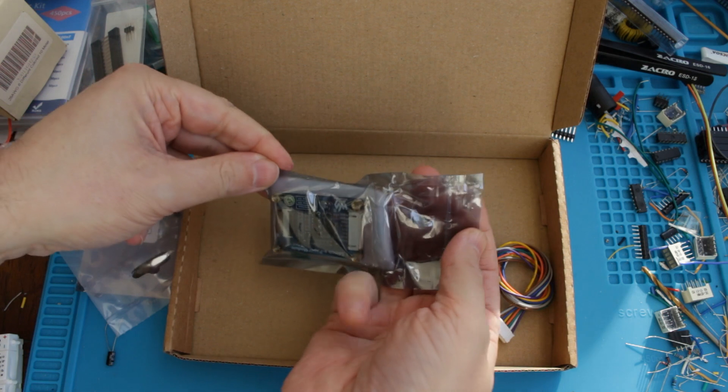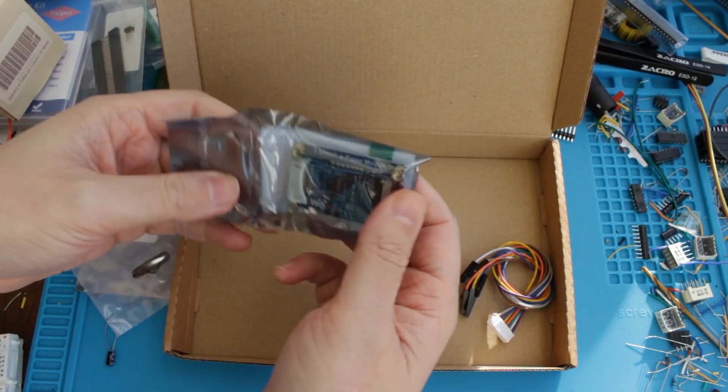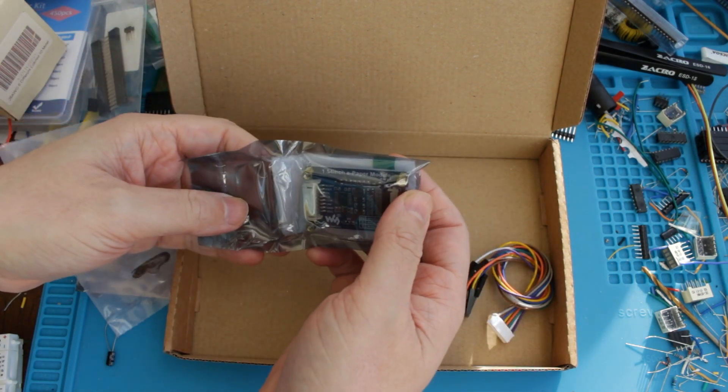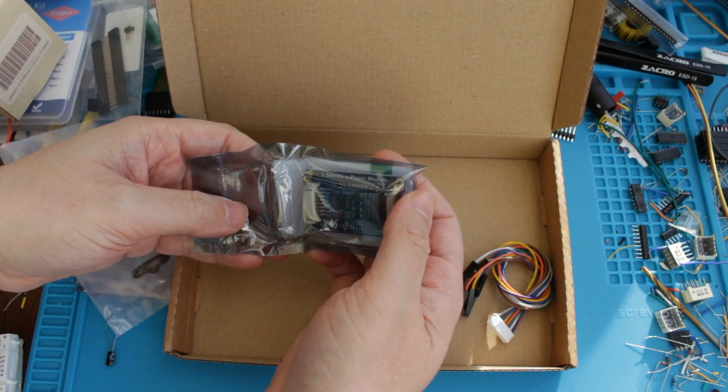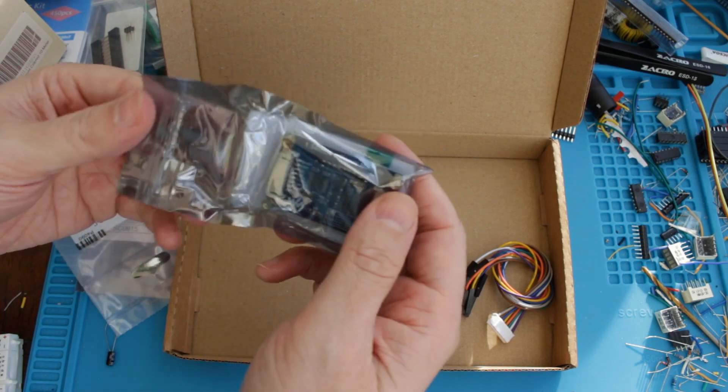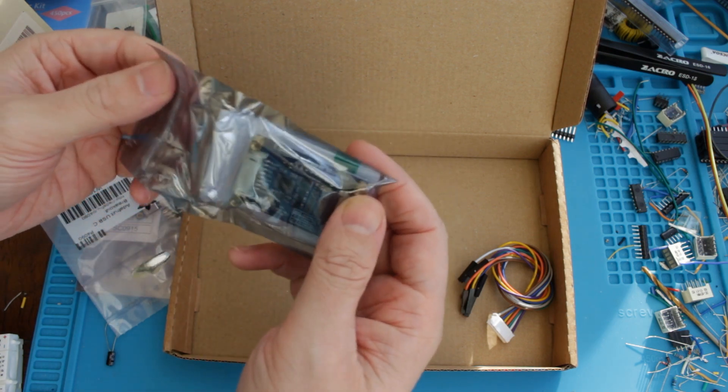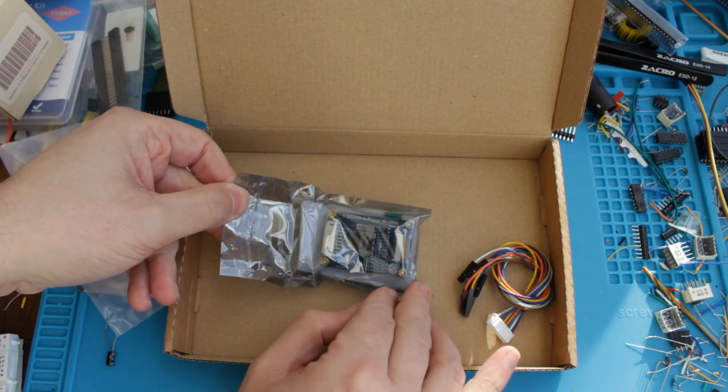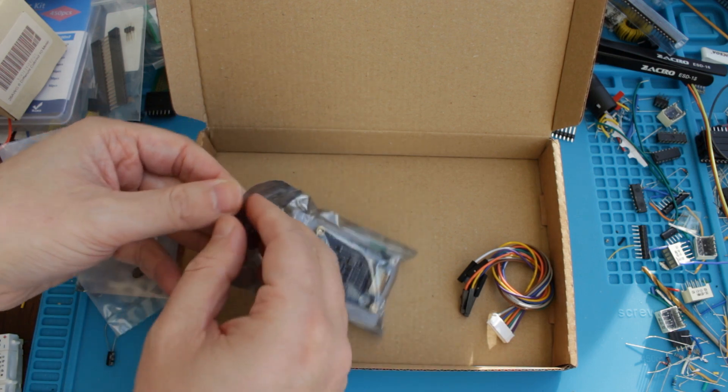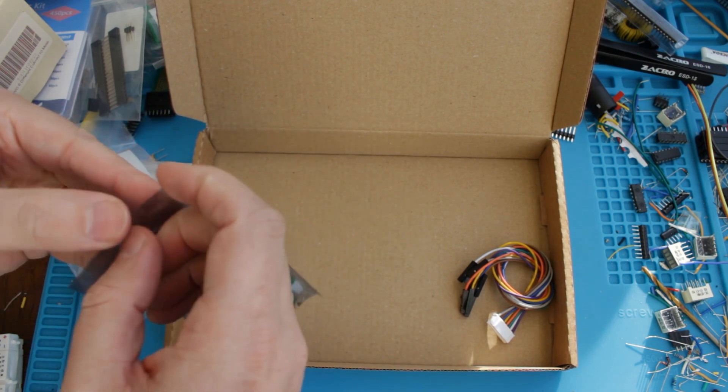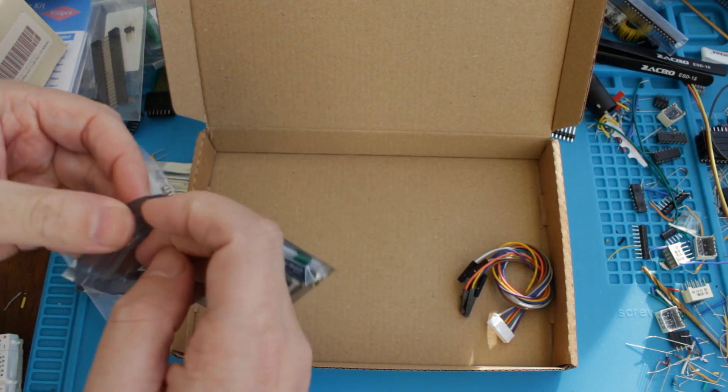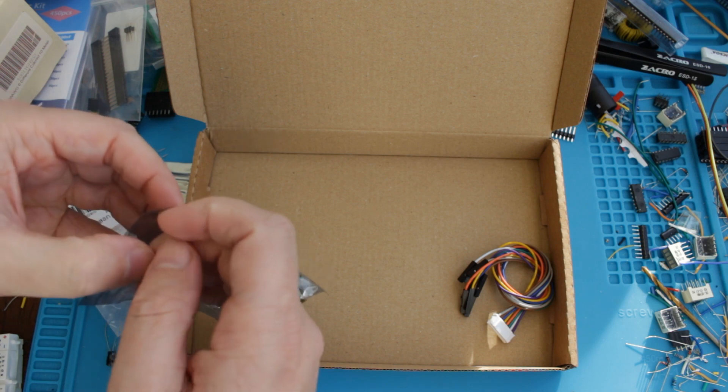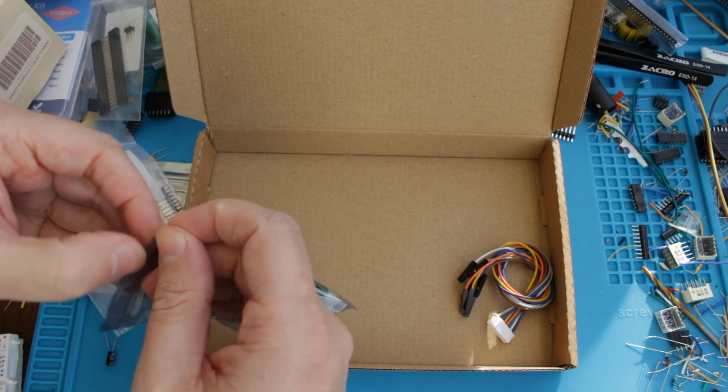And this is a 1.54 inch e-paper module. I think it's actually upside down in there, I'm not even sure if you can see that on the camera. I won't spend too long on this because the Pico is meant to be the star of the show.